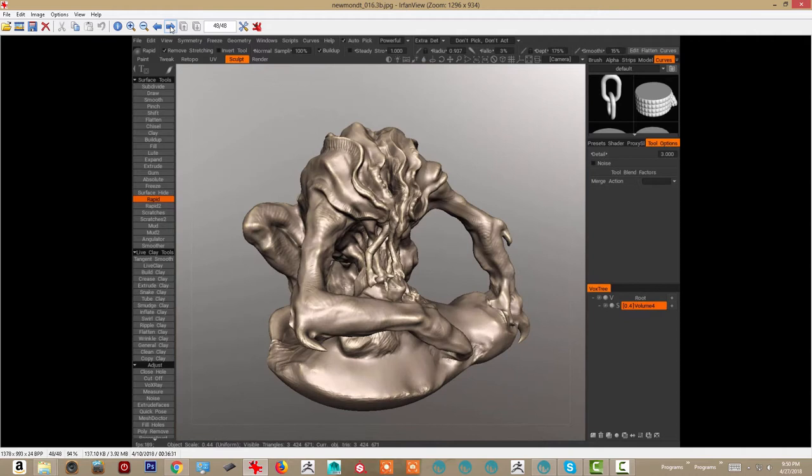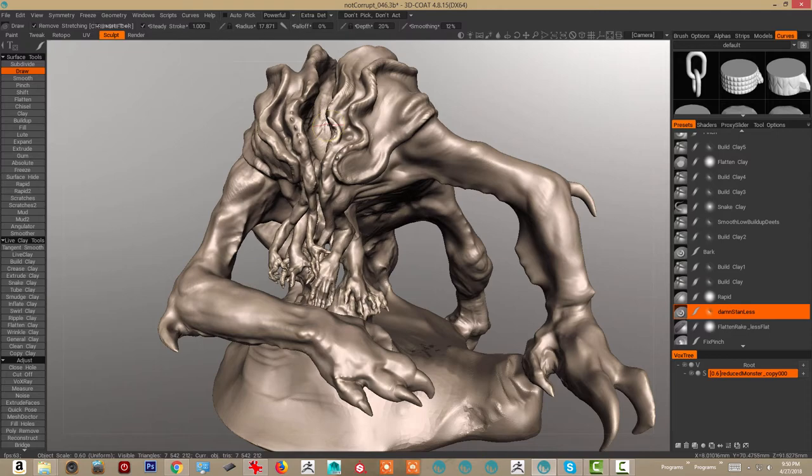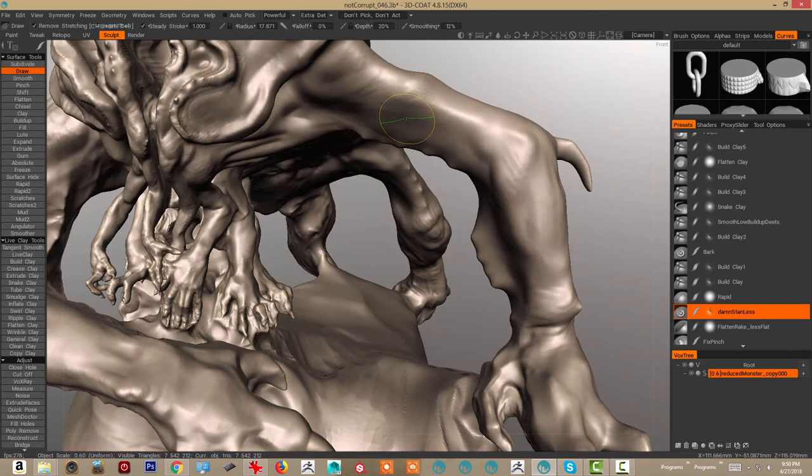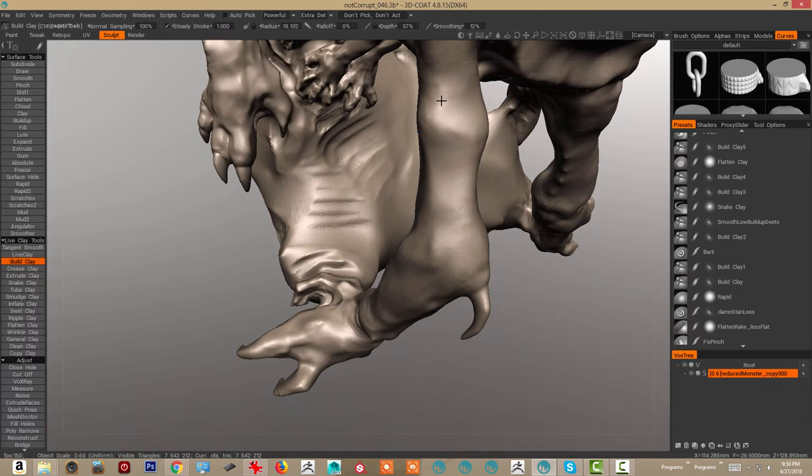I start using like a needlepoint brush to build a lot of these forms. Similar to clay build up in ZBrush, or sorry, damn standard.